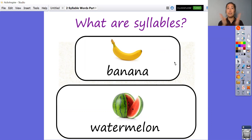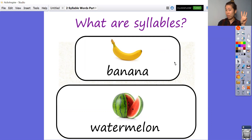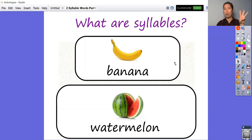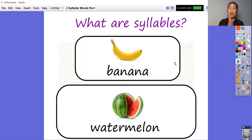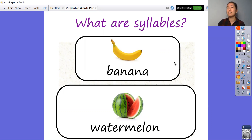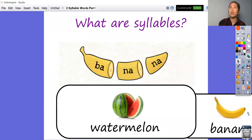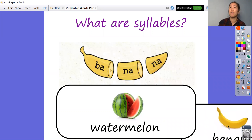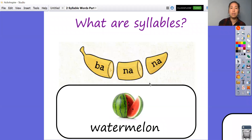Ba-na-na. How many syllables did you hear? One, two, three. It was three, of course — ba-na-na. Three syllables. So we've got three syllables for the word banana.